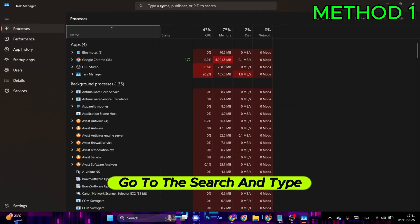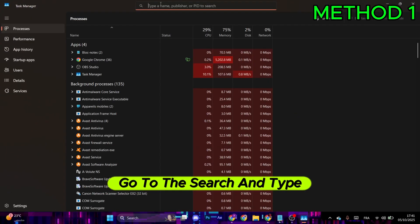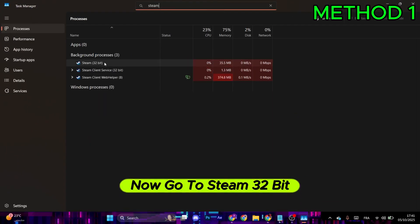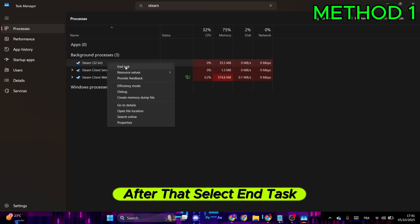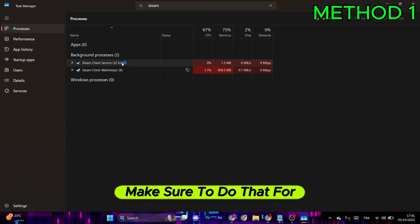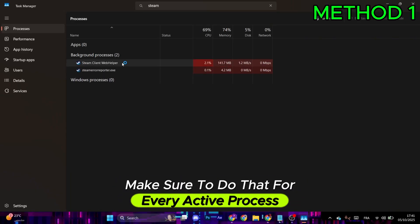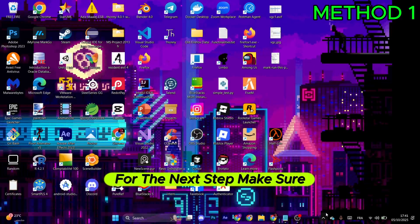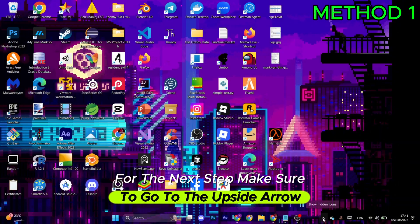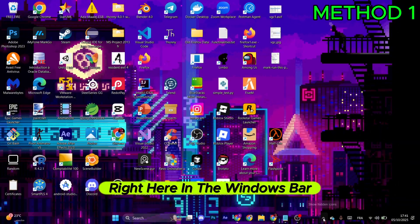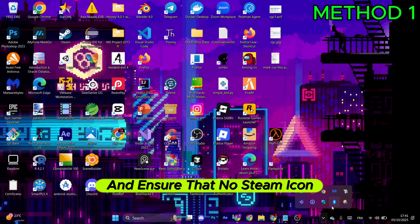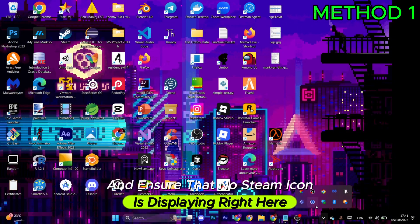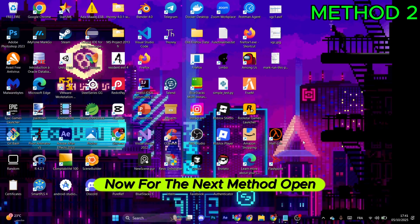Once Task Manager opens, go to the search and type in Steam. Now go to Steam 32-bit, right-click, and select End Task. Make sure to do that for every active process. For the next step, go to the upside arrow in the Windows taskbar and ensure that no Steam icon is displaying.